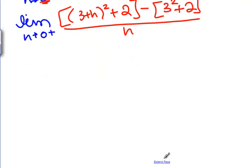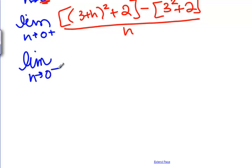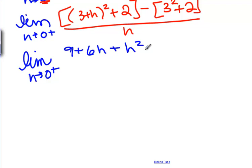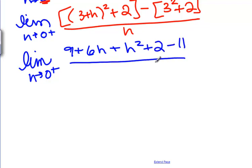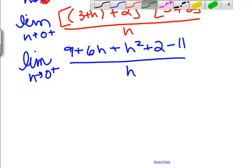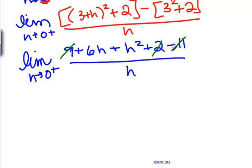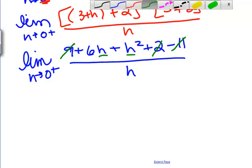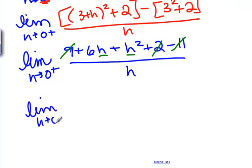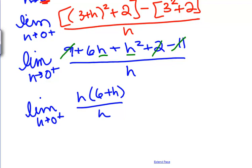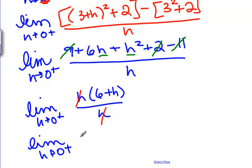Evaluating the right-side limit: we expand to get 9 plus 6H plus H squared plus 2 minus 11 over H. We notice 9 plus 2 minus 11 equals 0, so every remaining term has an H. We factor that out to get H times (6 plus H) divided by H, cancel the H's, and we're left with the limit as H goes to 0 from the right of 6 plus H, which equals 6.